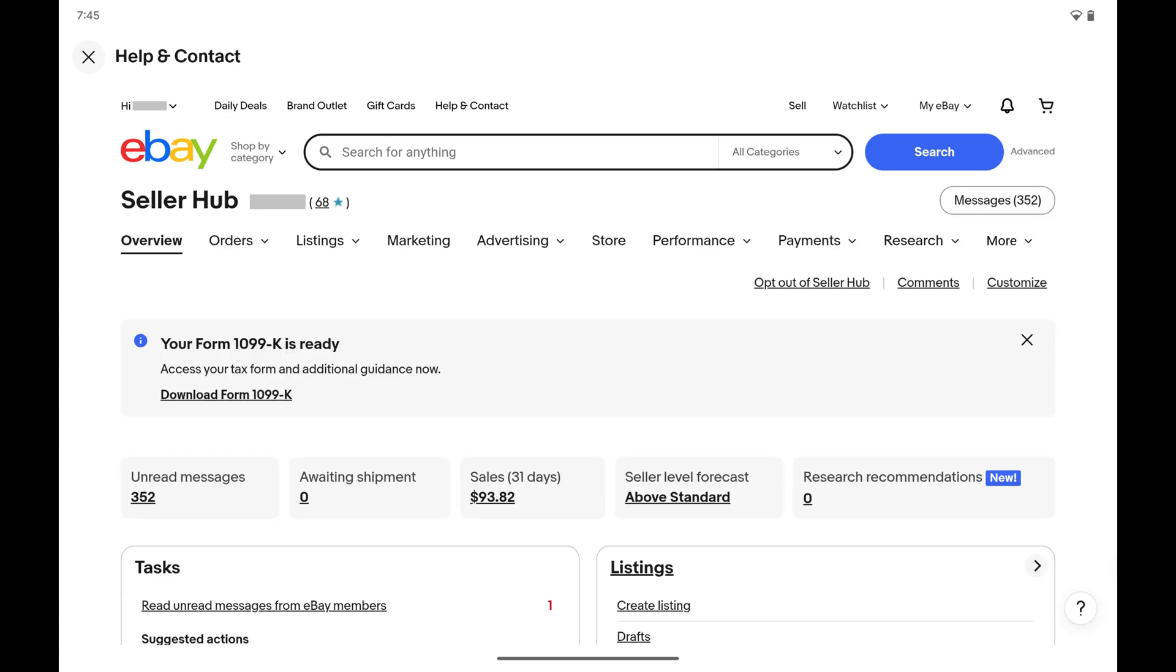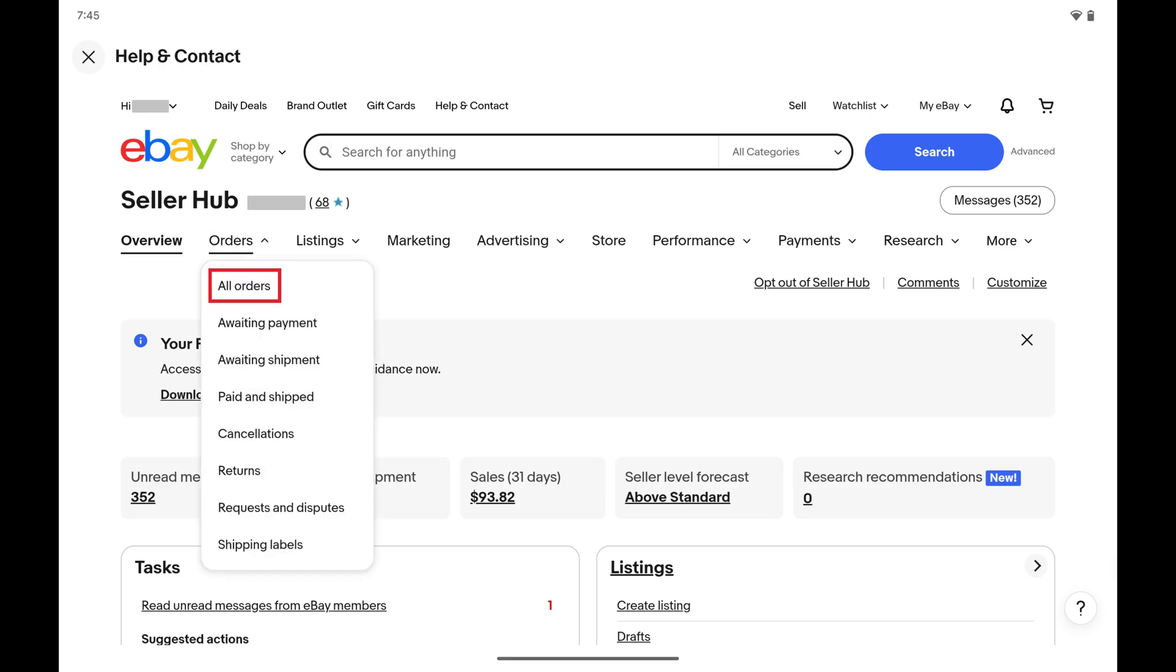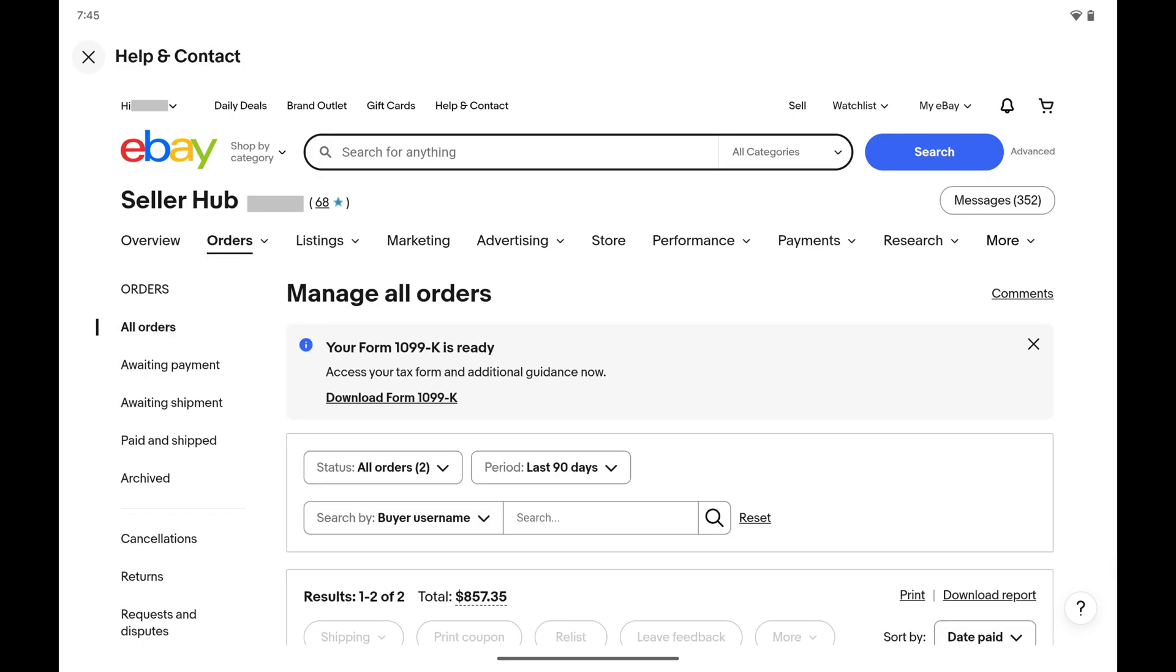The eBay Seller Hub opens. Step 4: Tap Orders in the menu, and then select All Orders in the list of options. By default, you'll see all of your eBay sales for the last 90 days.